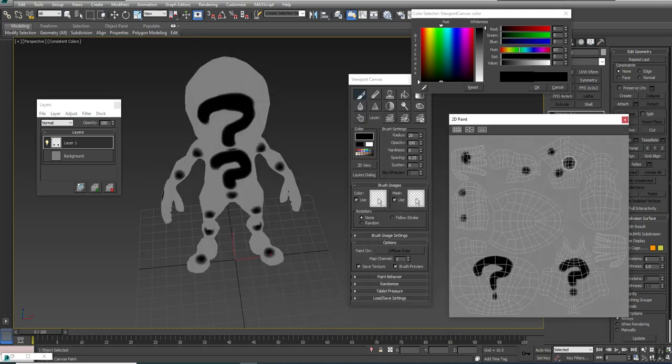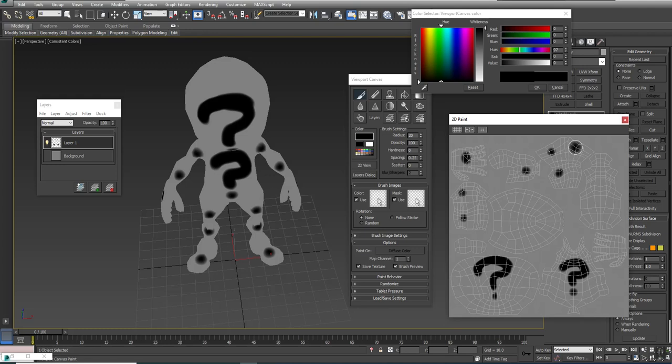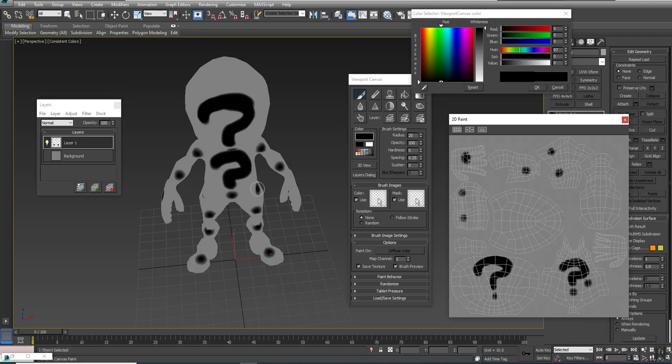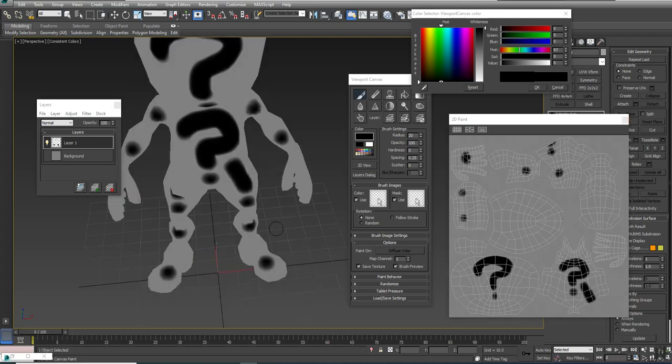You can actually open up a 2D view to see what you're doing, and you could paint directly on there. One of the downfalls is if I come down here and paint, you see how it doesn't paint onto the leg, as opposed to if I paint here, it would continue onto the leg.